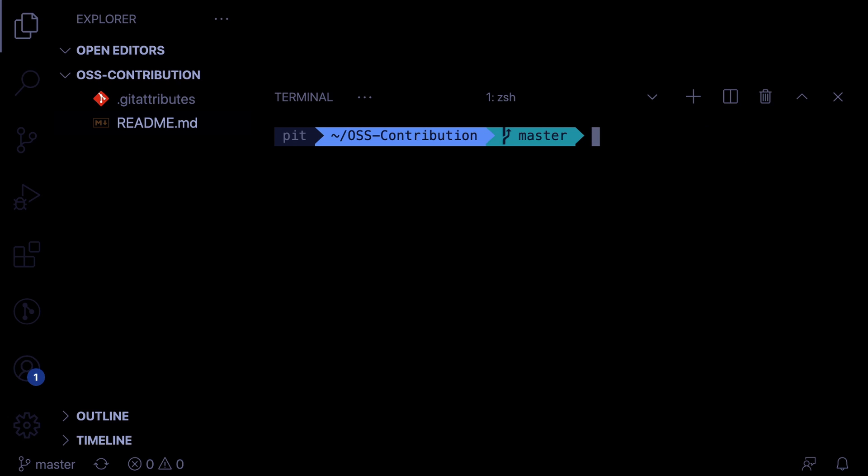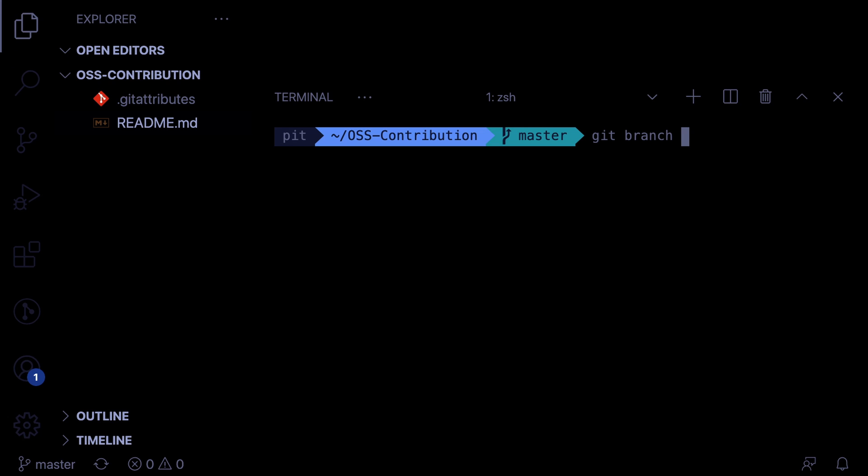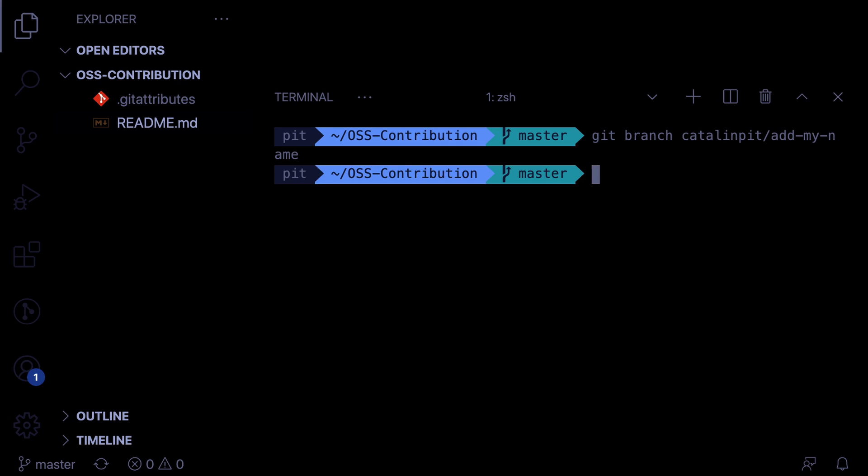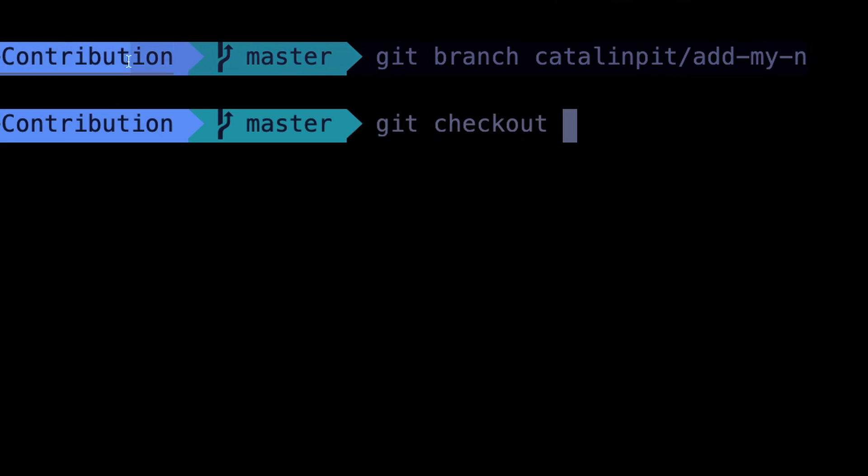So now you are going to create a branch. You can create a new branch as follows, type git branch and then the name of your branch. For example, in this case, let's say it's Katalin Pete slash add my name. Now that we created the branch, we can use it by running git checkout and then let's copy the branch name.